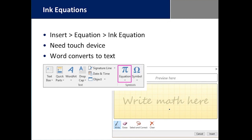Ink Equations are great if you've had to include them in your Word document. When you go into Insert Equation, you often spend more time searching for the symbol than actually building the equation. With Ink Equations, if you have a touch device, you get to write the math directly on screen and it converts it into actual text in the document itself.